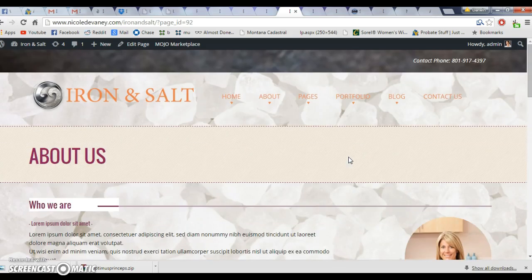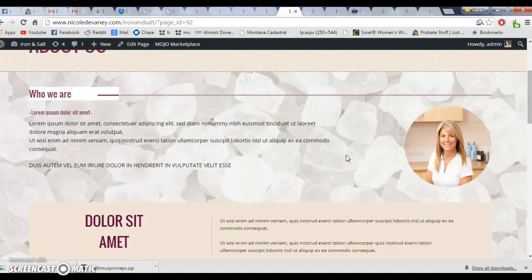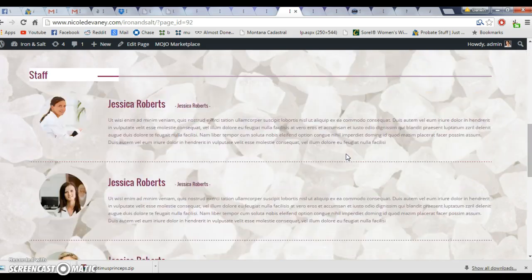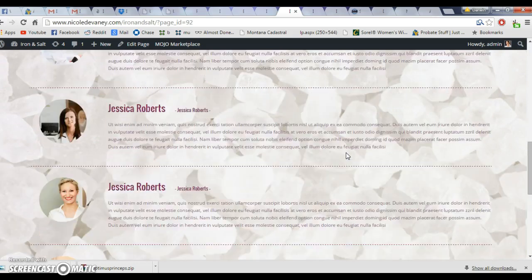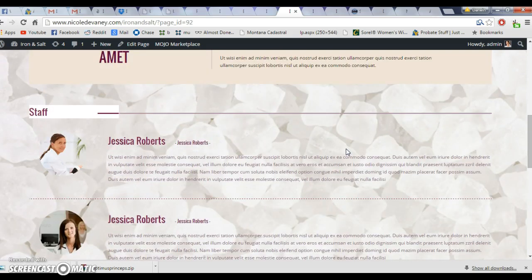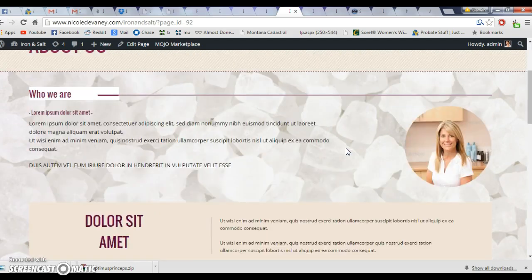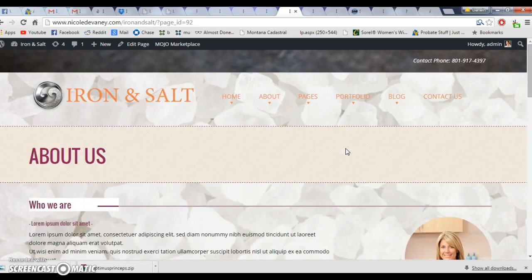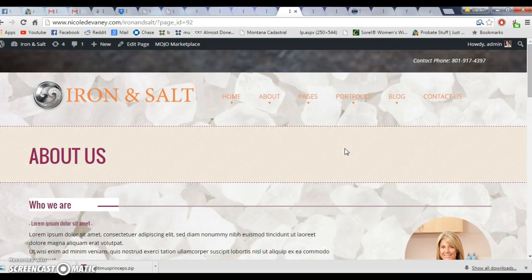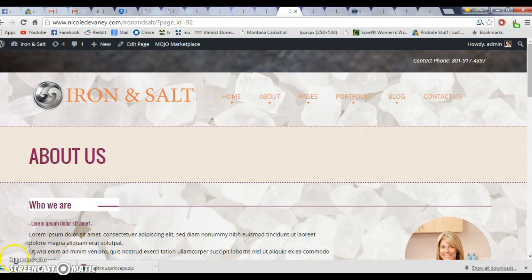Somewhere along the line, you're gonna have to show me how to add content to these pages because I'm not sure how to do it yet. Thanks for all that. That's a bigger order - as soon as you get to it, that'd be great. I really appreciate your help, thanks.